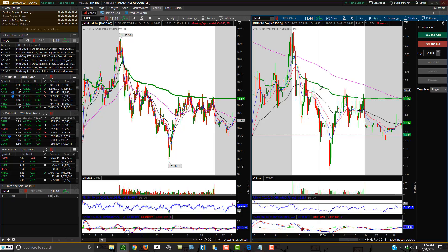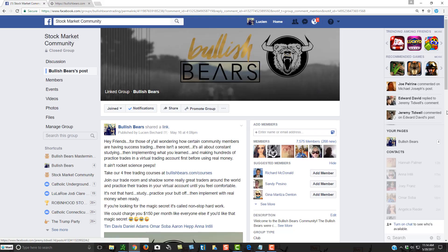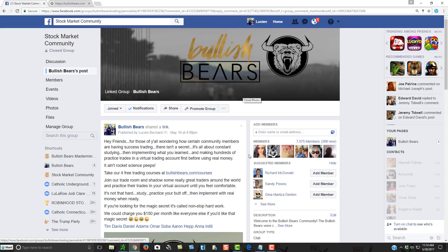Hopefully this video helped you. If you are not a member of our Facebook community yet, come and join us — we're the Bullish Bears on Facebook. We have a great community of traders from around the world, now up to over 7,500 members, and we love helping people learn the stock market. Make sure you come and join us.